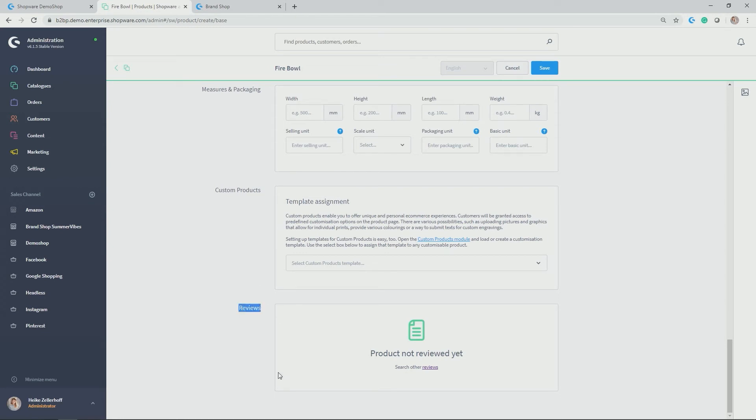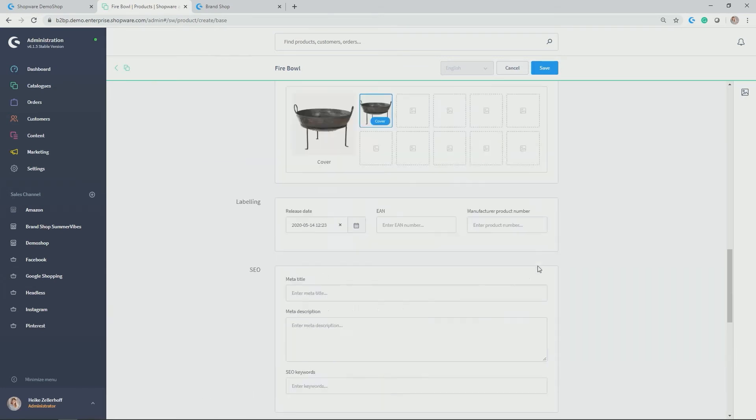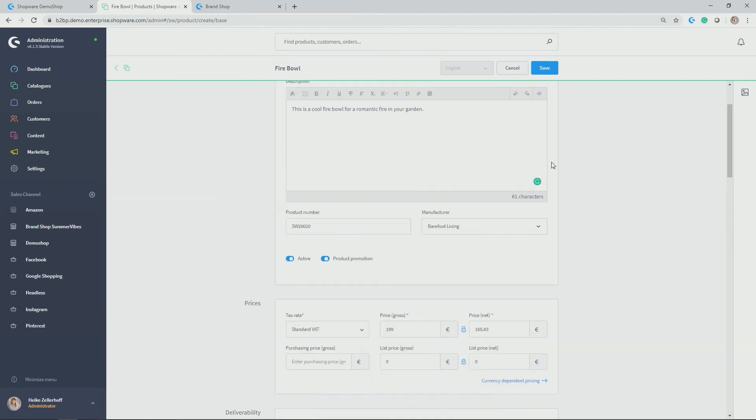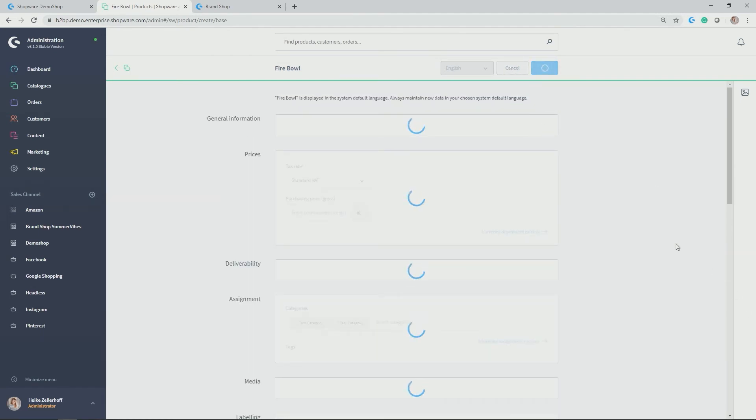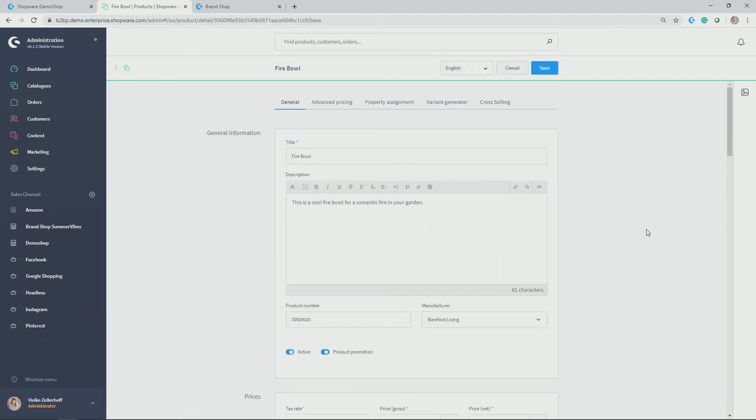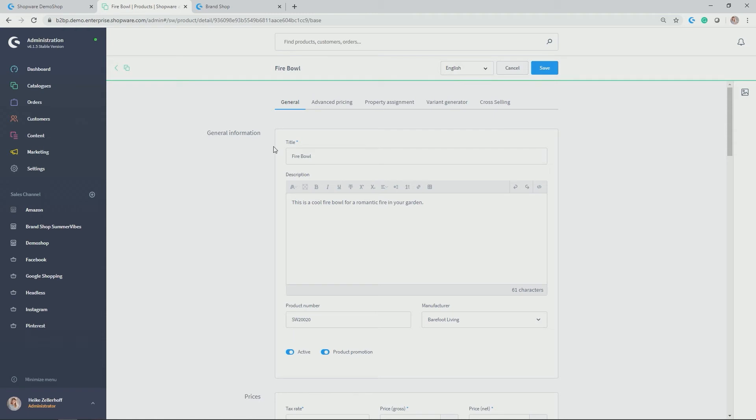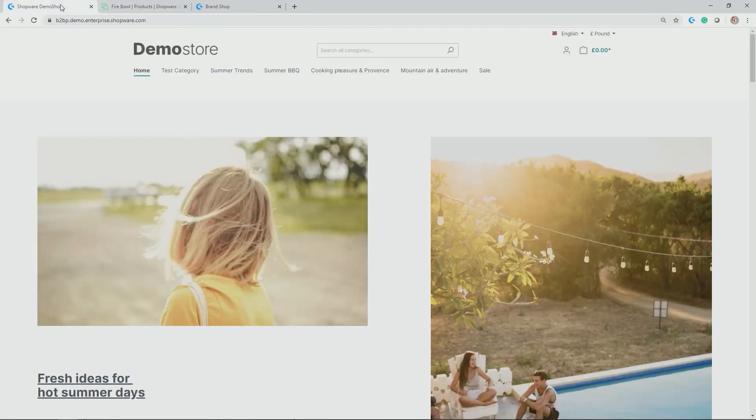Last but not least, you have reviews for this respective product, which you can activate or deactivate. And now let's save the product. By clicking the save button, you see that additional tabs pop up. Let's have a look at them in a bit. But now we want to see if Firebowl is now live in our test category.